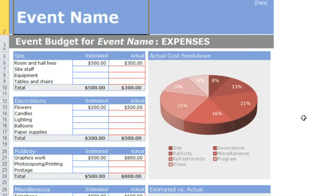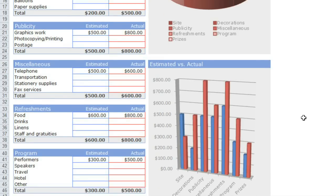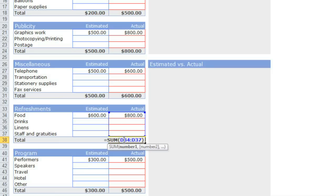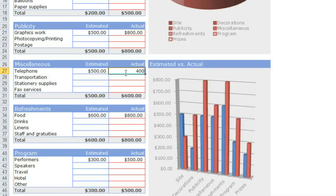Now this entire budget is already set up for me. There are functions in some of the cells, and there are even a couple of charts. So when I enter in my values, everything will be calculated automatically.